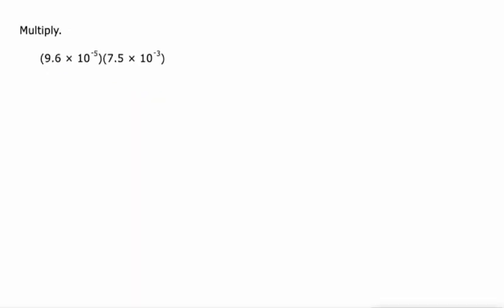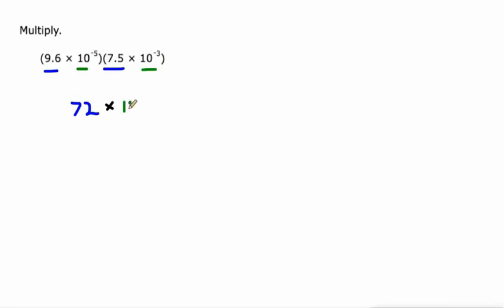A couple more. Same idea here. 9.6 times 7.5, let's start there. That's 72. All right. And then we'll do 10 to the fifth times 10 to the negative third. Like I said, I think that's the easier part.